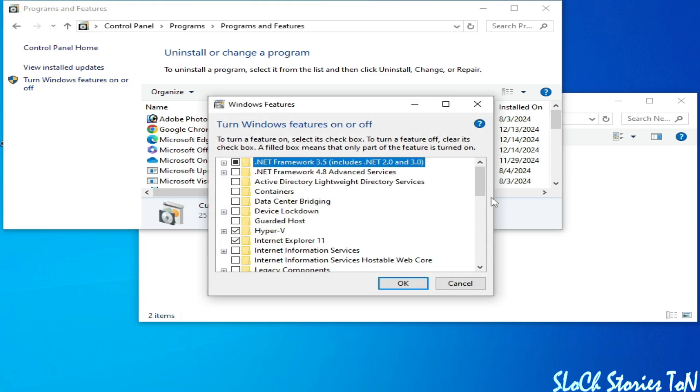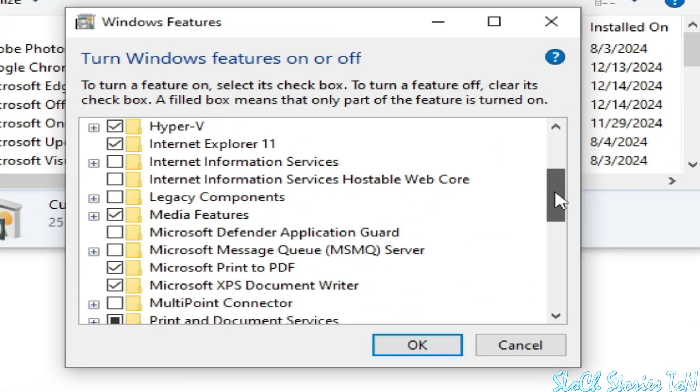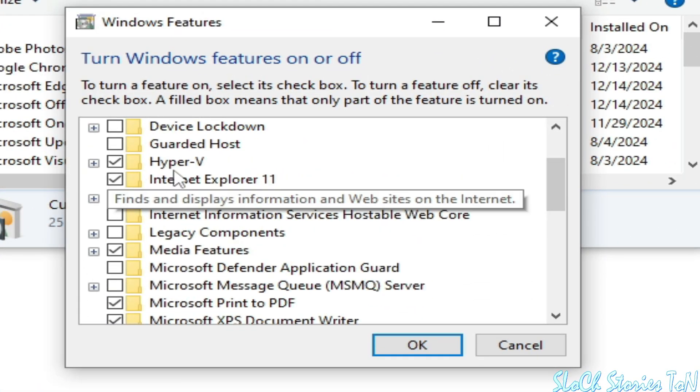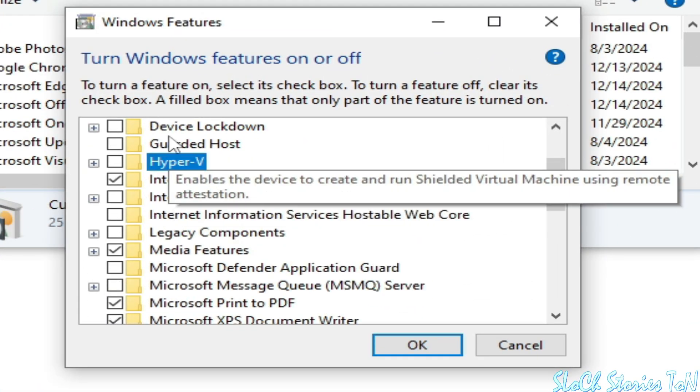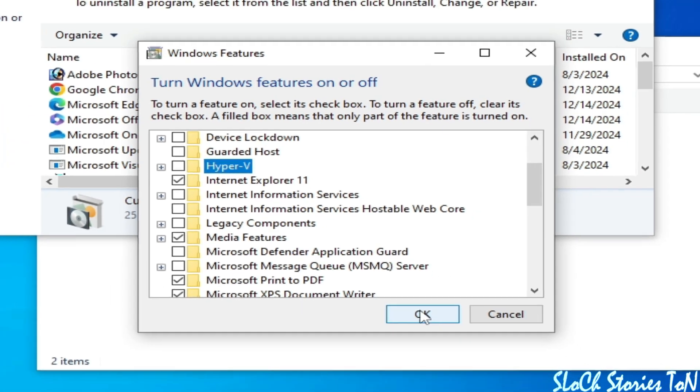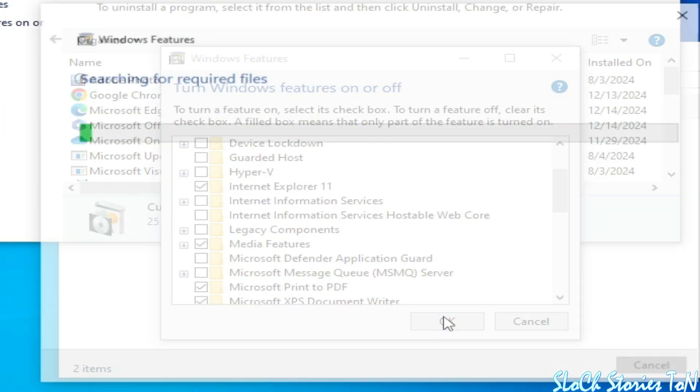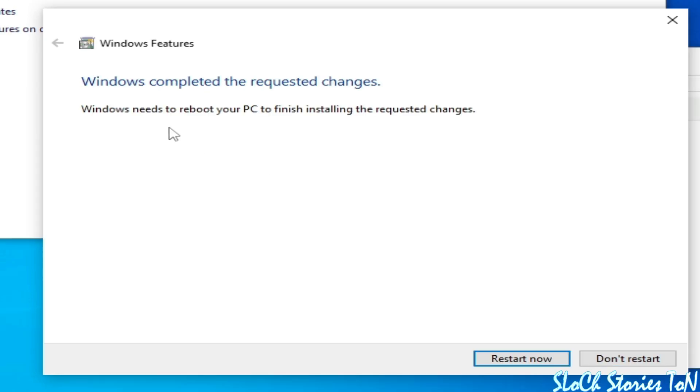Scroll down and search for Hyper-V. Uncheck this box and click OK. Wait for some time. Windows completed the requested changes. Now restart your PC.